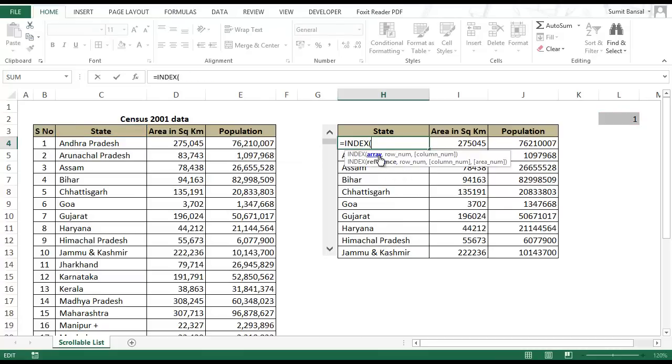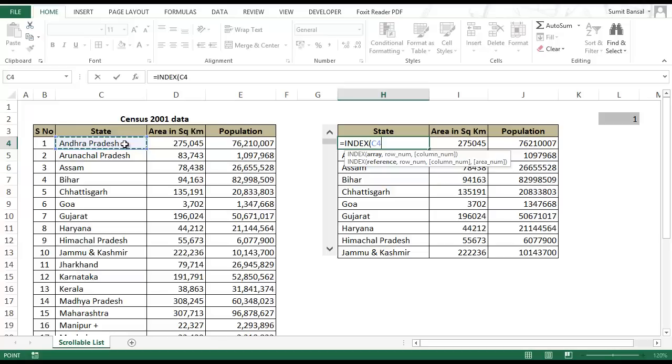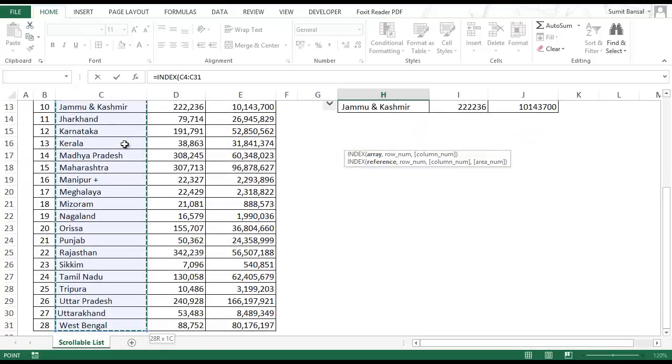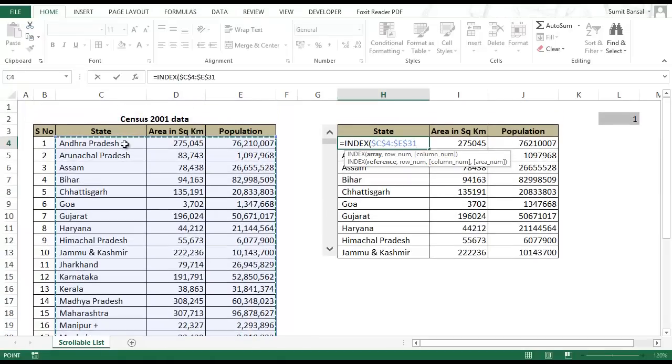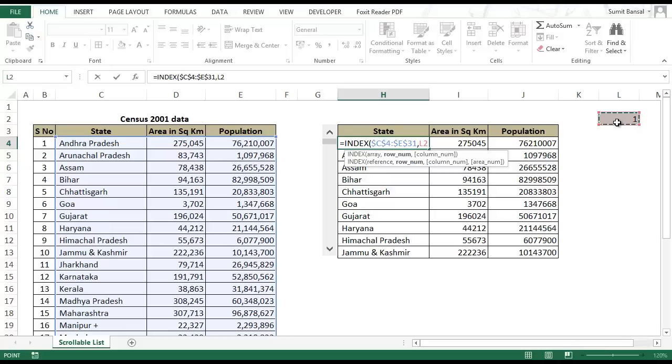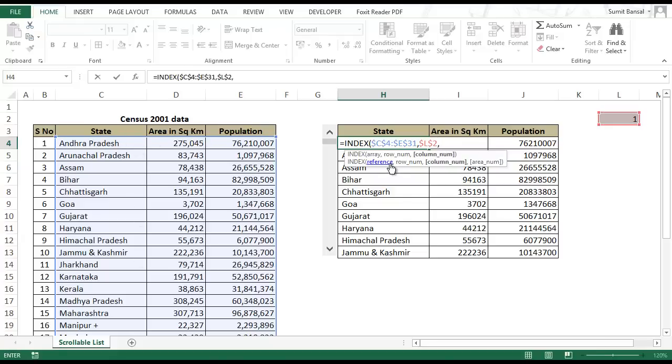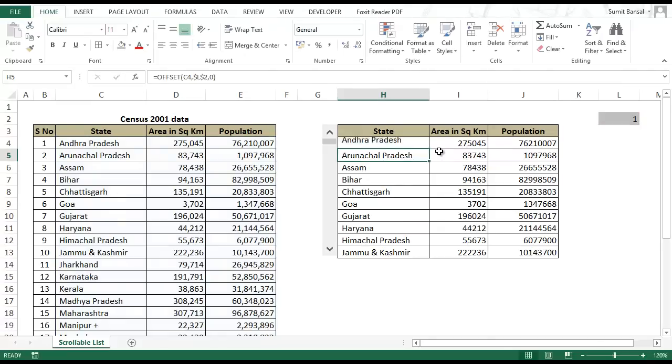In index you have to give it an array of data, the row number and the column number from the data where it should pick up the value. Let me select the array. I select C4 then Ctrl Shift Down and Ctrl Shift Right and then I press F4 to lock the data. Now in row number I would give this cell link and lock it. Here my row number is 1. In column number I put in 1 here.